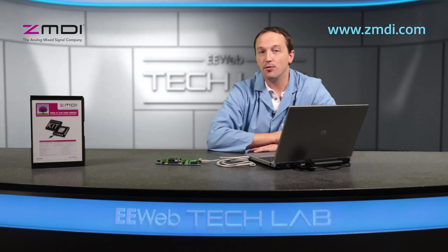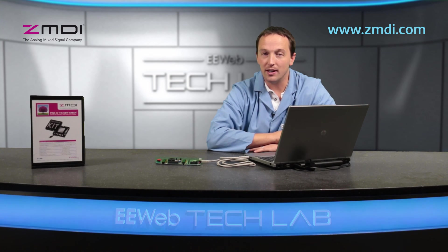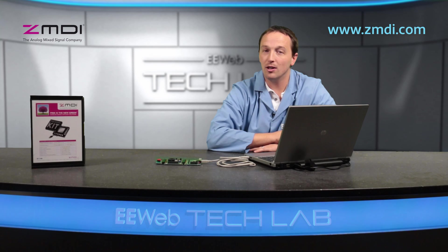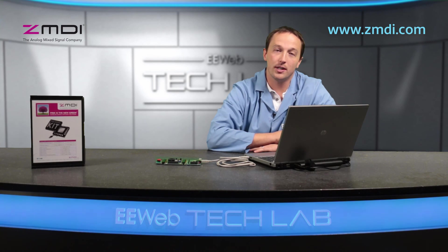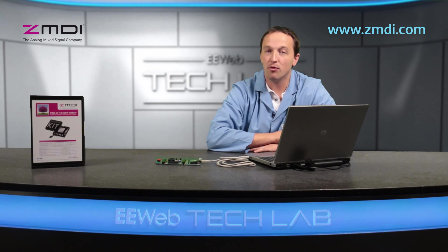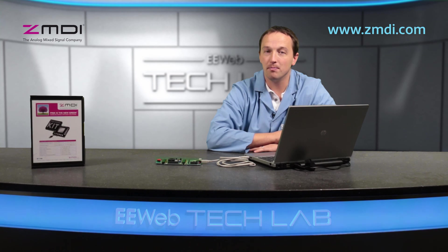The ZMDI ZSSC-4151 provides users needing an analog signal with the benefits of digital calibration and compensation. For more information, visit ZMDI.com.